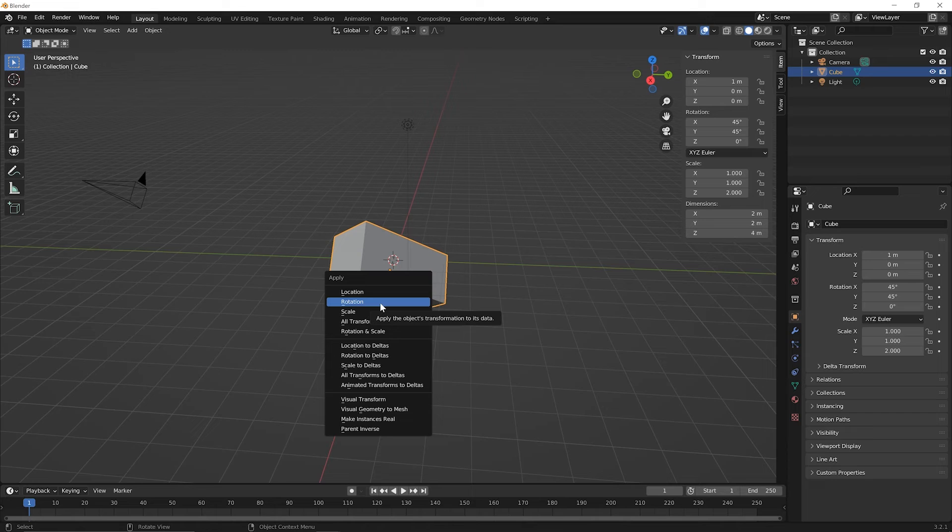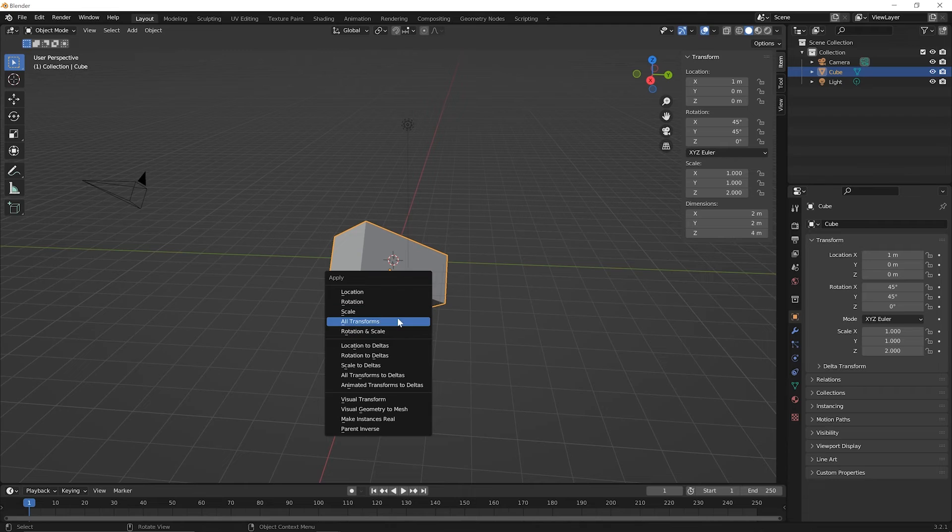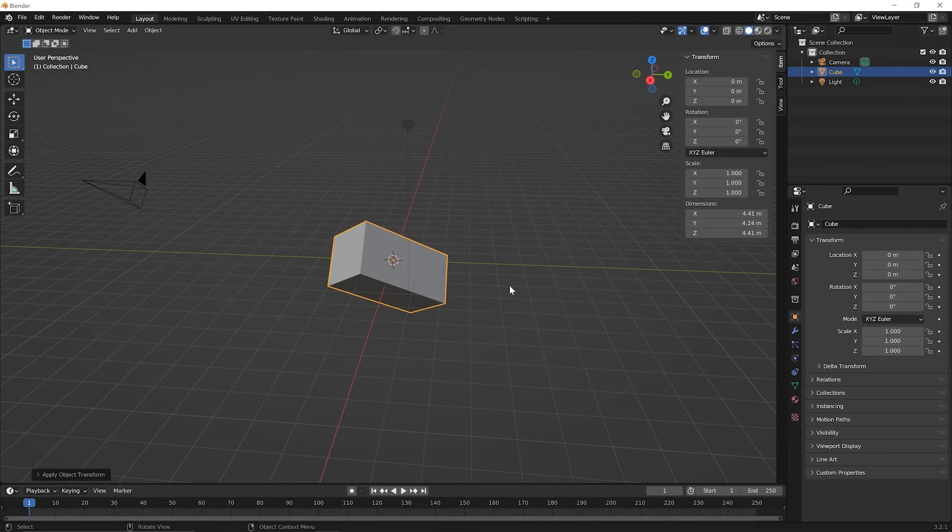So you can say that the rotations that we've done so far, we can apply those or the scale or what we want to do is we want to apply all transformations. So go ahead and click on all transformations and notice what happened to everything in this menu here.